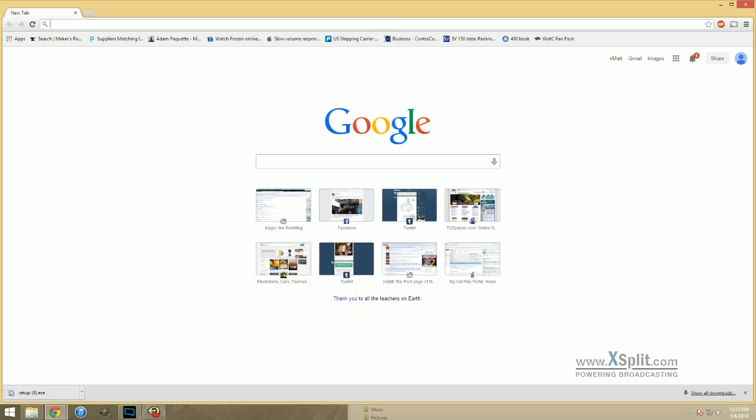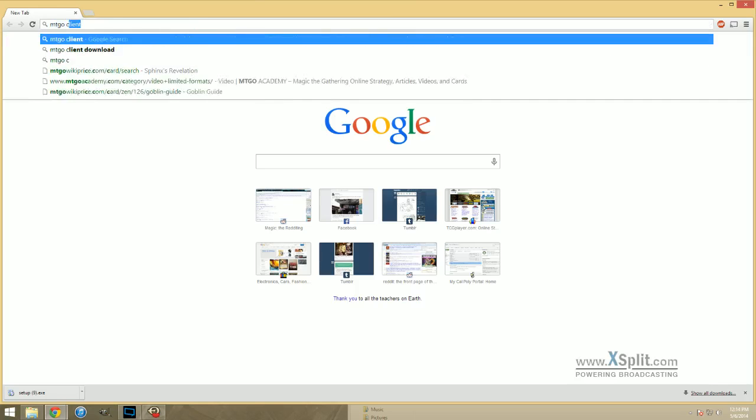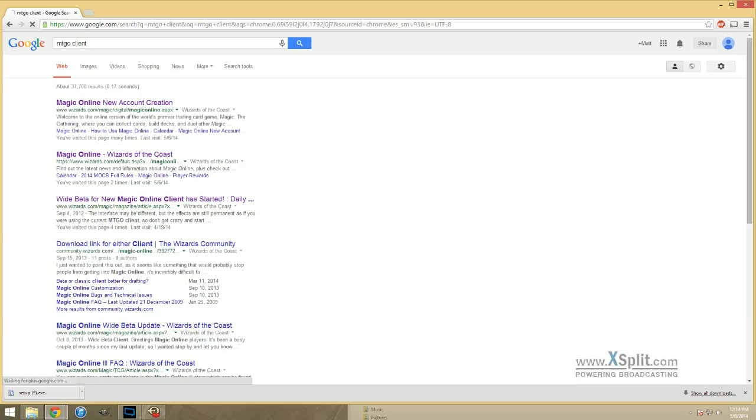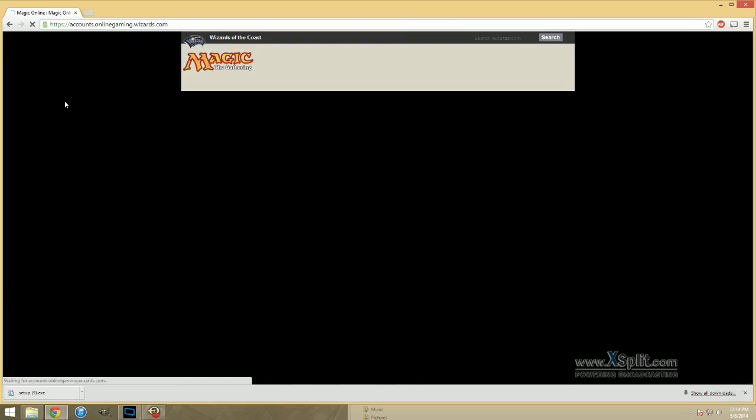To get started here, first thing you want to do is open up your preferred internet browser. And you're just going to want to go ahead and search MTGO Client. From there, you're going to want to click on this top link, New Account Creation.